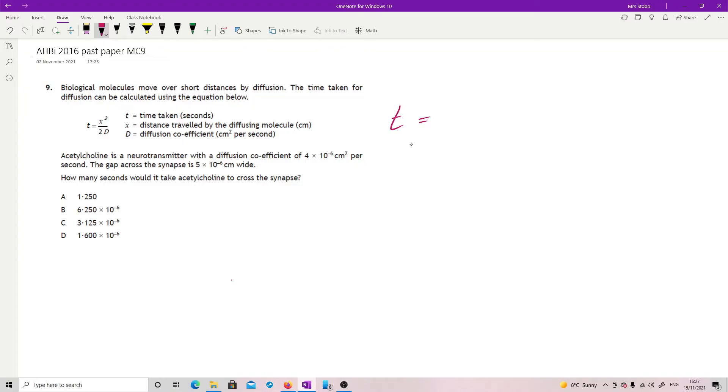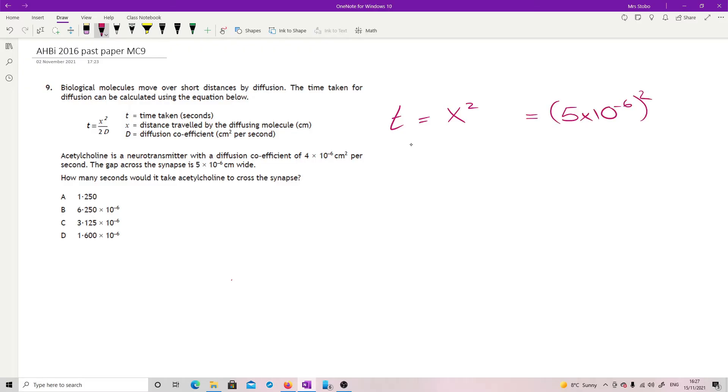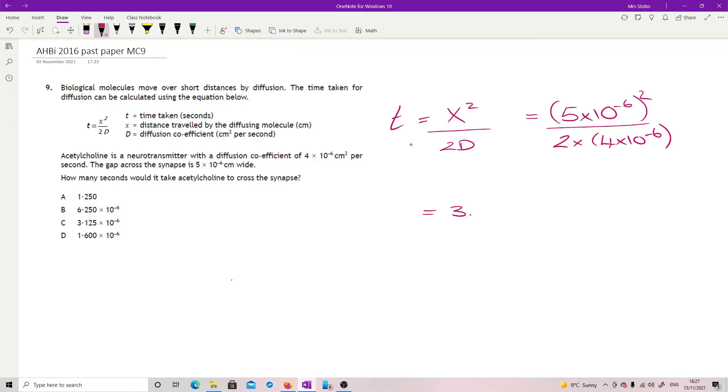Time is equal to, so we're looking for x squared being the distance traveled. So our distance traveled is five times ten to the minus six squared, divided by 2d, so two times the diffusion coefficient, so two times four times ten to the minus six. Plug all that in. 3.125 times ten to the minus six. And there's your answer.